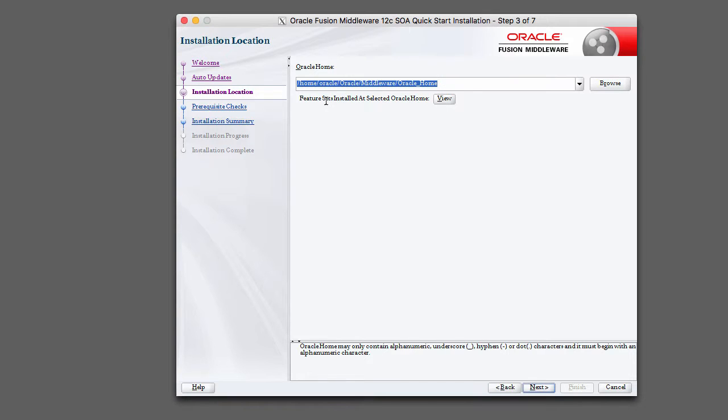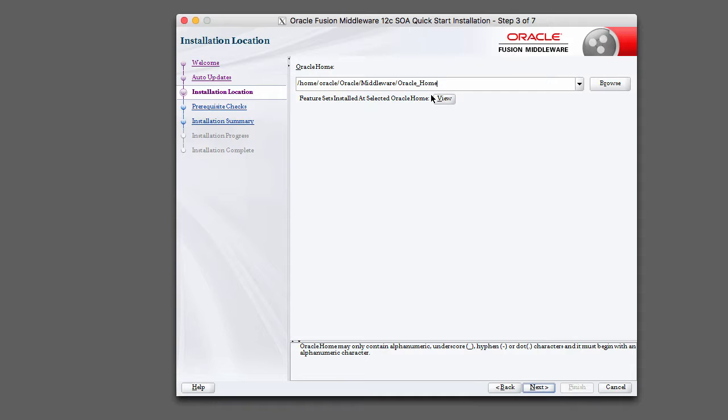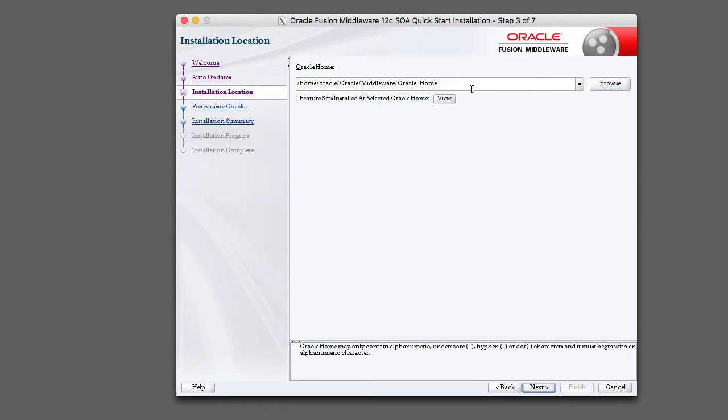So it can be whatever user you want it to be. It could be your user. You do not need to create a separate user for this lab guide. So go ahead and pick whatever user you'd like. You can install in your home directory, you can install anywhere you'd like.